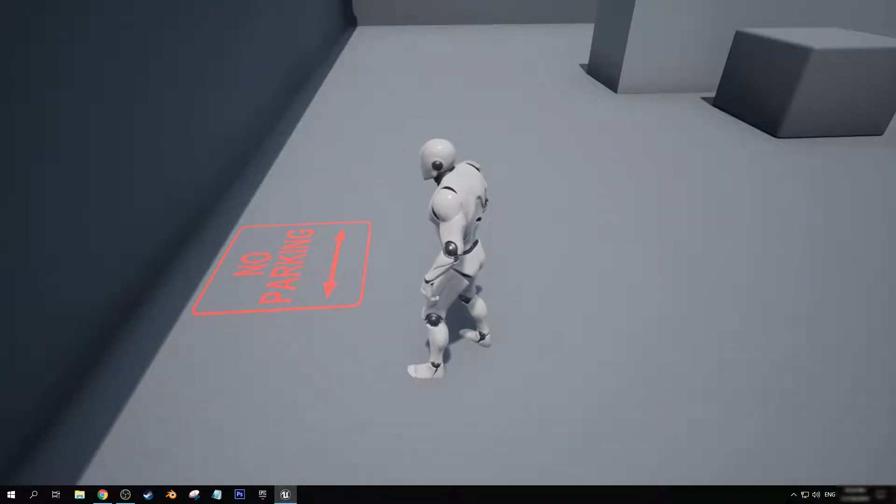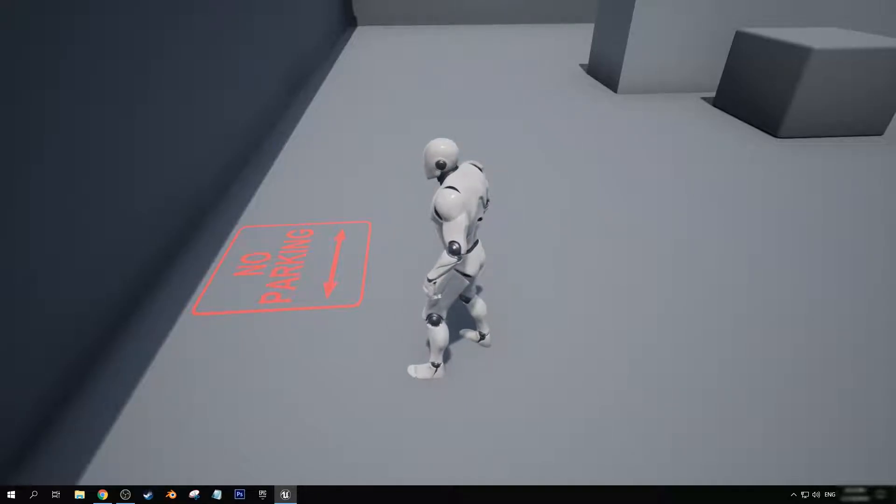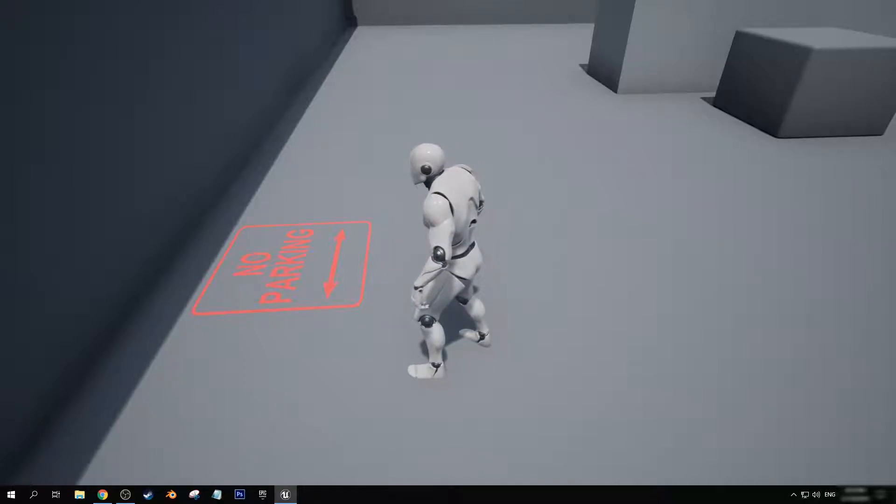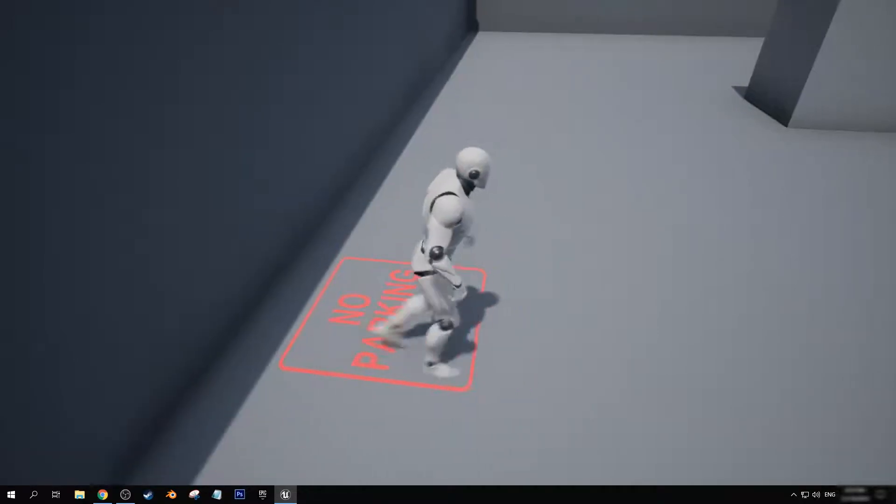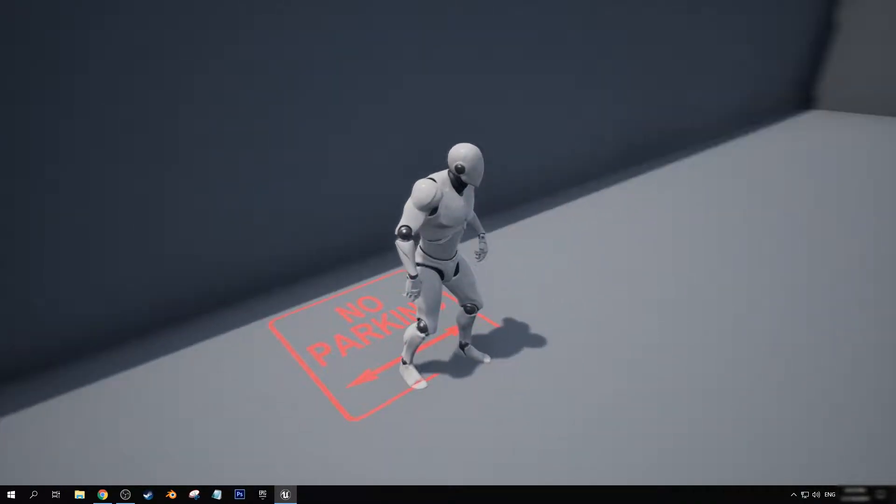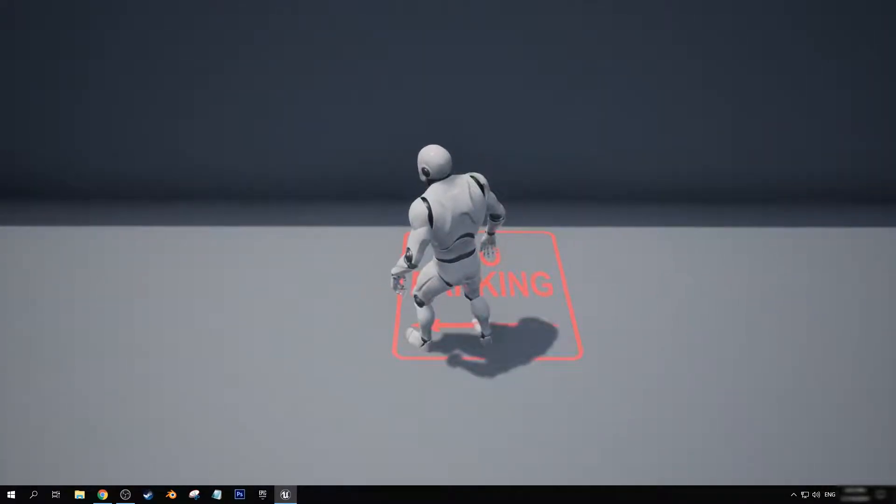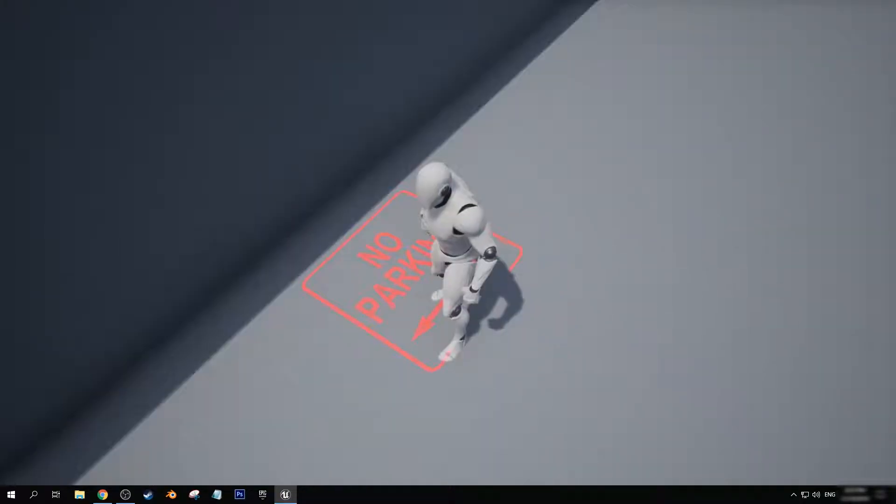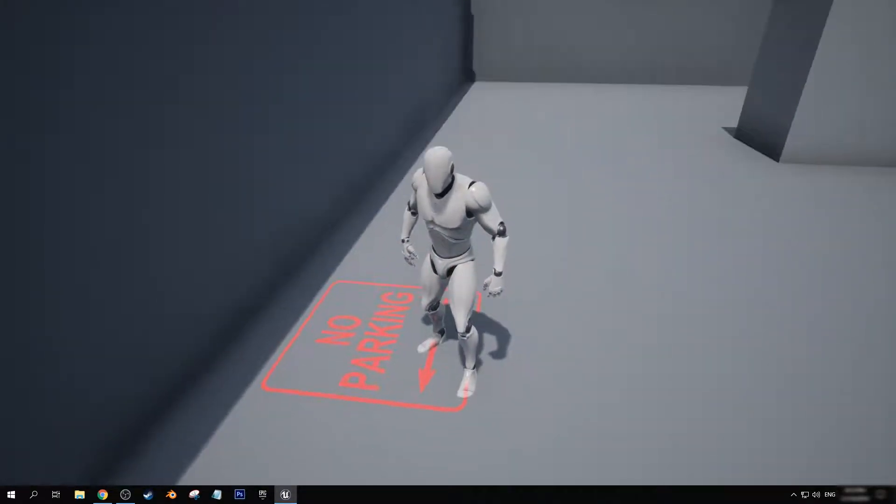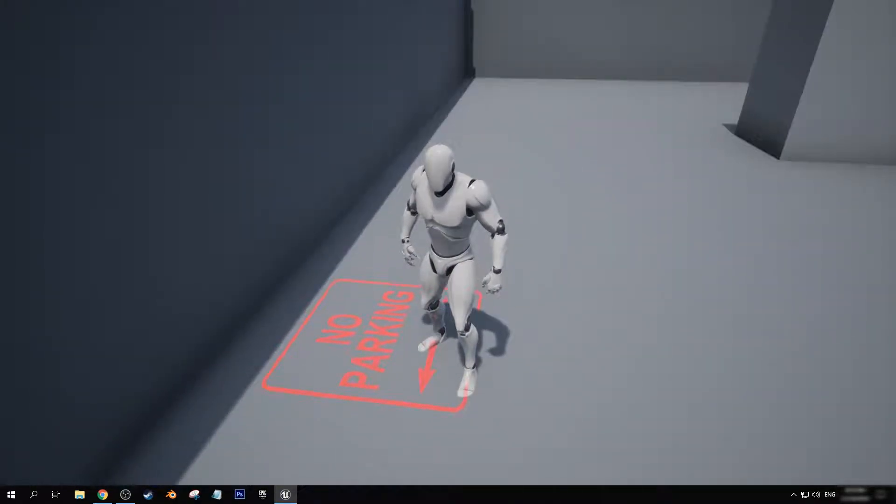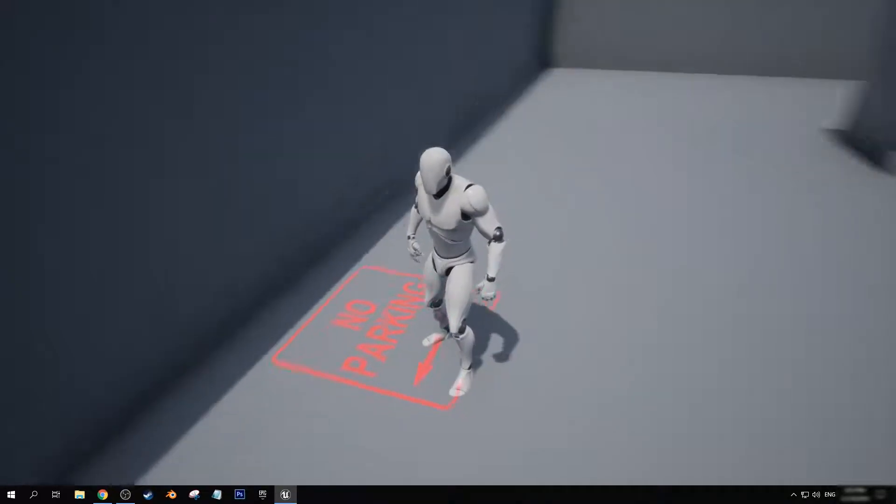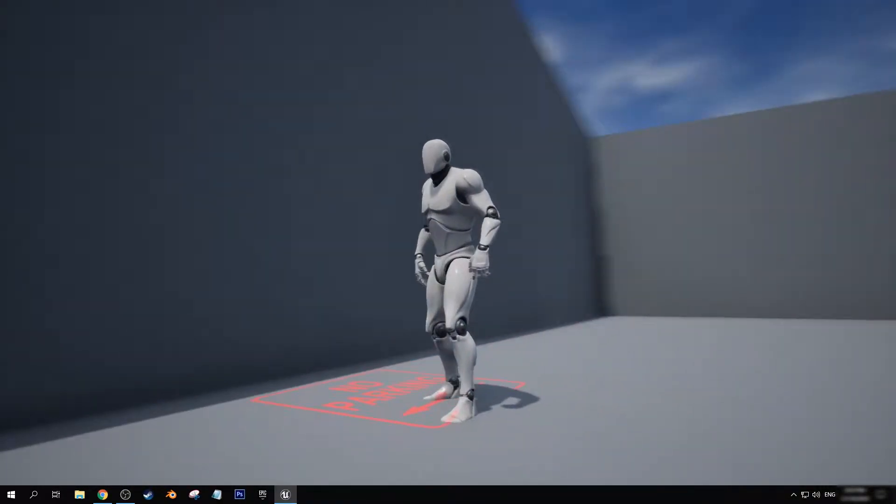For instance, maybe you have some roads and you want to put down the zebra crossings or some arrows that point which way the lane can go to, you know, like all that cool stuff. But you see here on my foot, on the character's foot, the decal is actually being applied to our character as well.